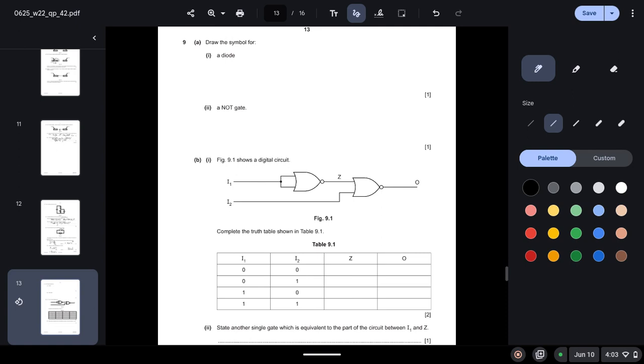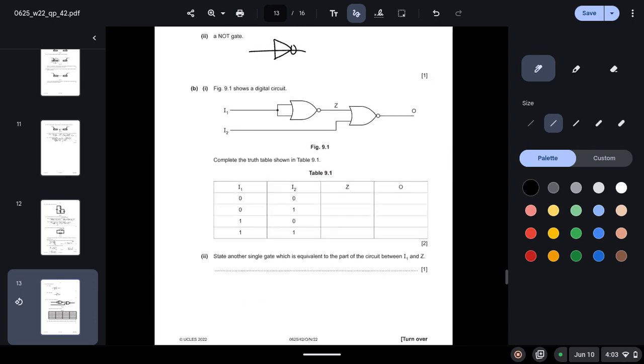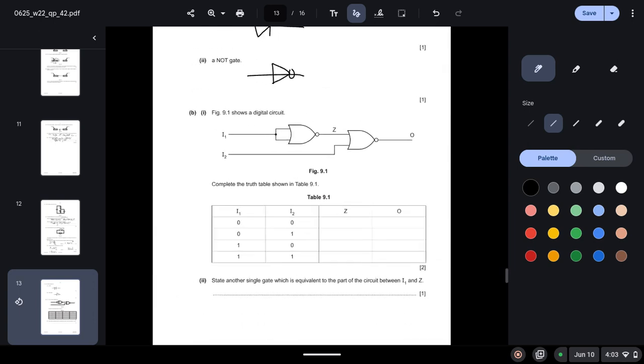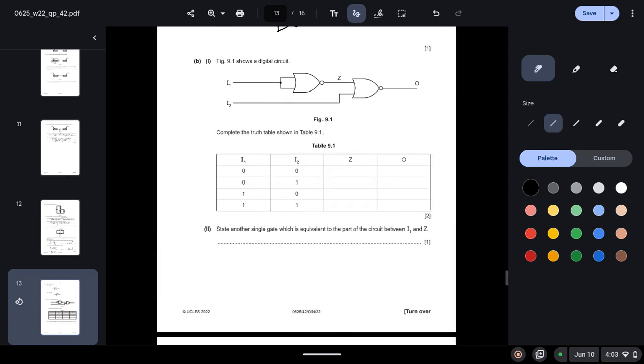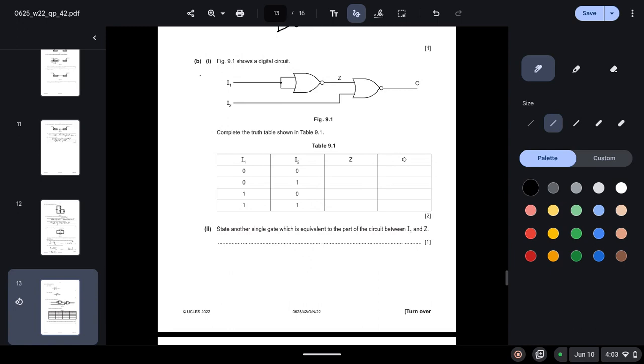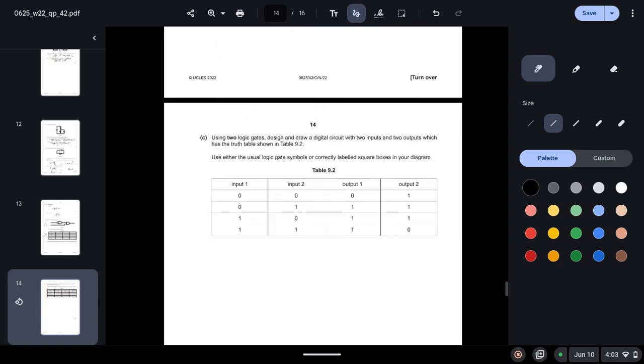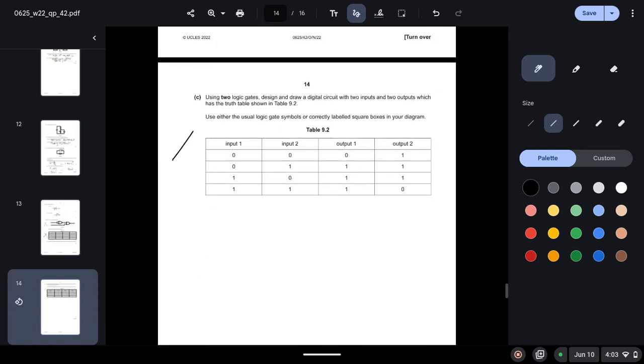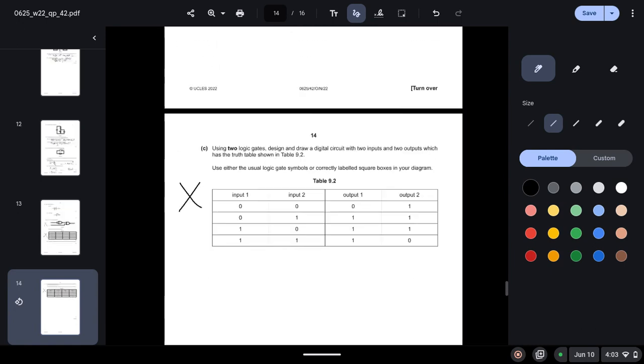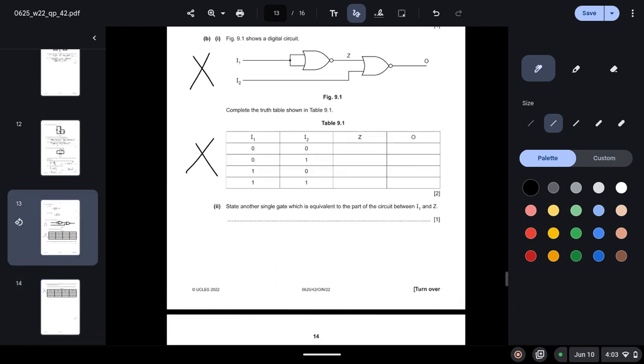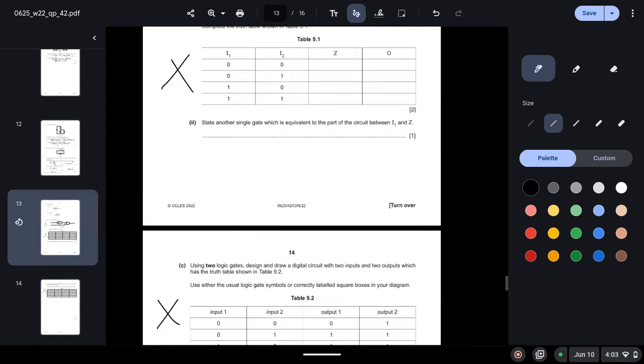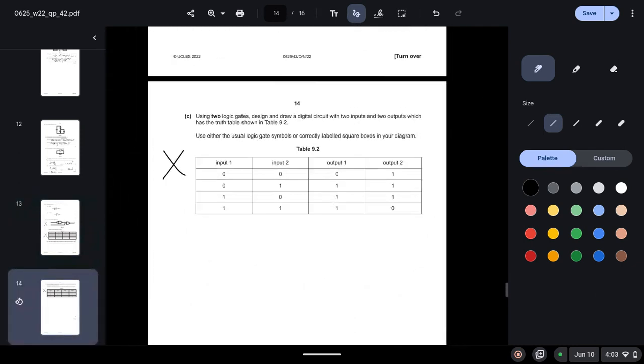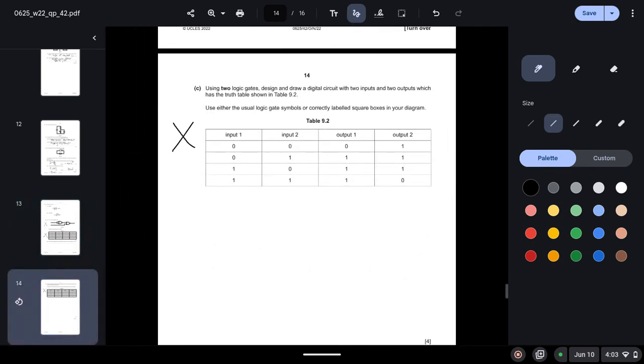Question 9: Draw a symbol for a diode. So this is easy, diode is drawn like this, and not gate is drawn like this. Okay, so these parts are out of the syllabus, so we will not attempt this. Part C as well, they are not in your syllabus anymore, so we will not be attempting these.